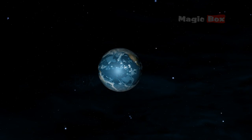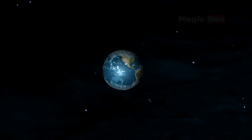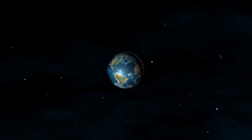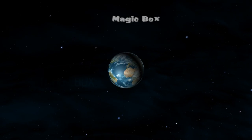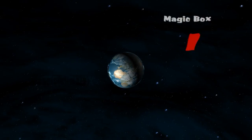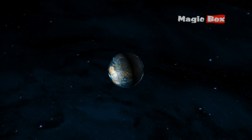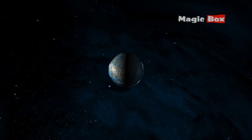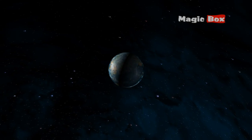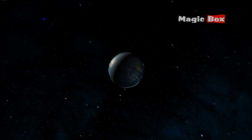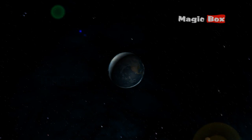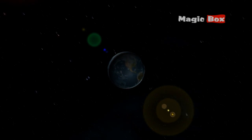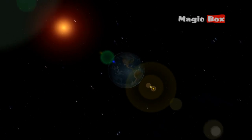If it were much colder, all the water would turn to ice. If it were much hotter, all the water would boil away. Earth is the only planet where the temperature is just right for liquid water.